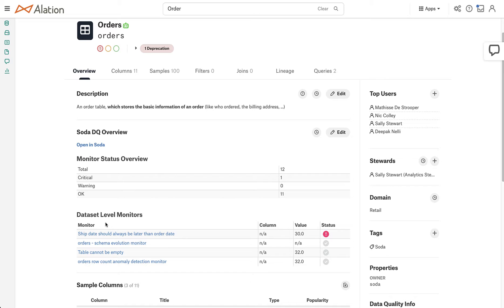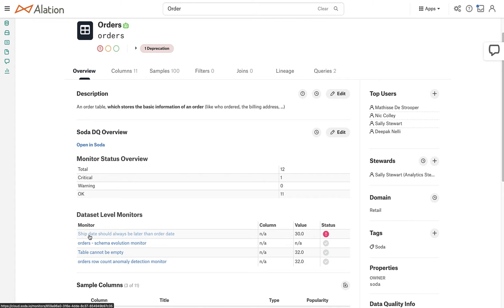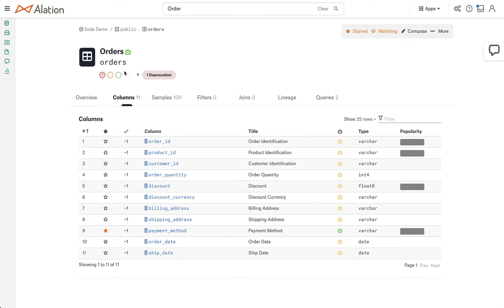Coming down, I can see the data set level monitors. And this is really neat because SODA provides the capability to allow you to set table level data quality rules. So you can compare two columns with each other. And here we can see that ship date should always be later than order date, that there's an error here. Before we go further, let's go investigate the column and see what we're seeing here.